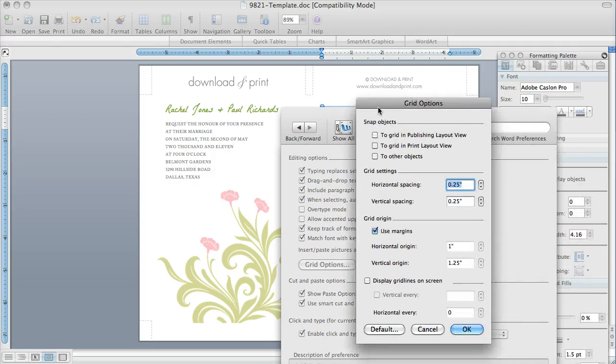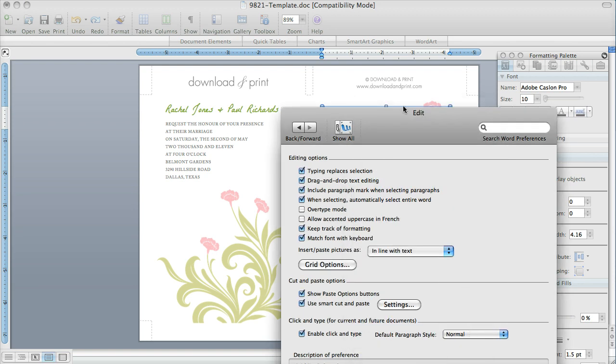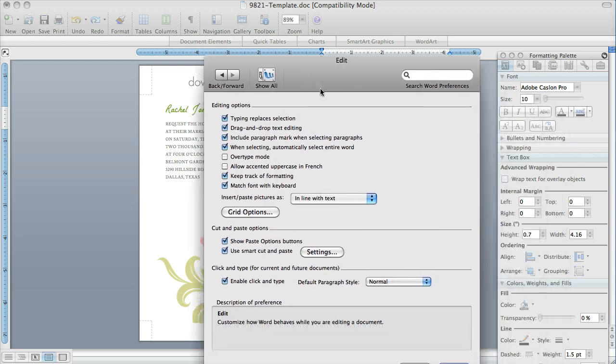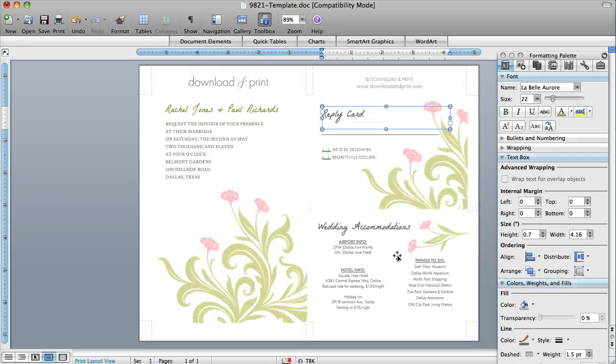And under Grid Options, you want to make sure that Snap to Objects, all of these are unchecked. If these are checked, you're going to see big jumps. It's going to jump every .25 inches as opposed to just moving every pixel. So in case you're having trouble moving things around your screen, I just wanted to mention that setting.